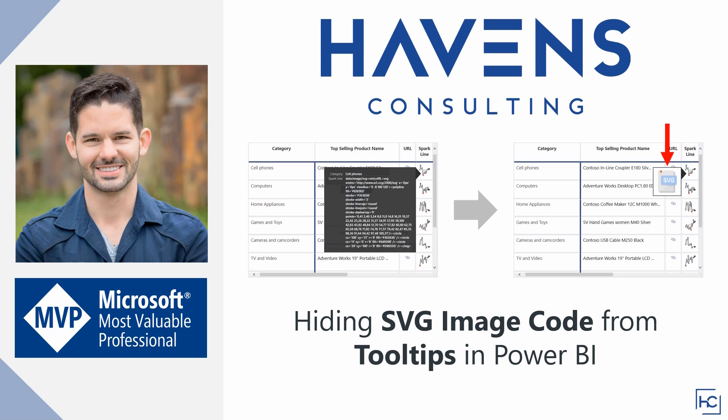One of my annoyances with SVG images is that when you hover over the image, the tooltip will display the SVG code in the tooltip box, which doesn't look great on a published report. So I devised a clever use of report tooltip pages to return instead a small SVG icon, which solves this annoyance.